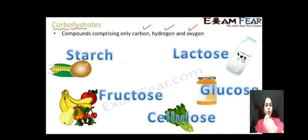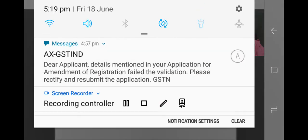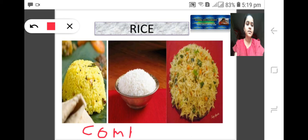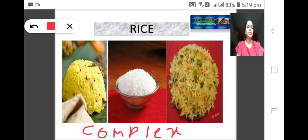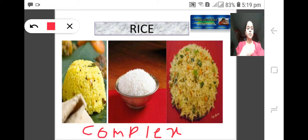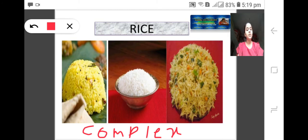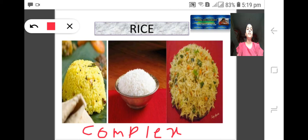Now let us discuss complex carbohydrates. They are called complex because they take a little time to digest. First they are broken down into simple carbohydrates, then those simple sugars — called glucose — are absorbed by the blood, and then you get energy. Starch is an example of complex carbohydrates, obtained from food items like rice.